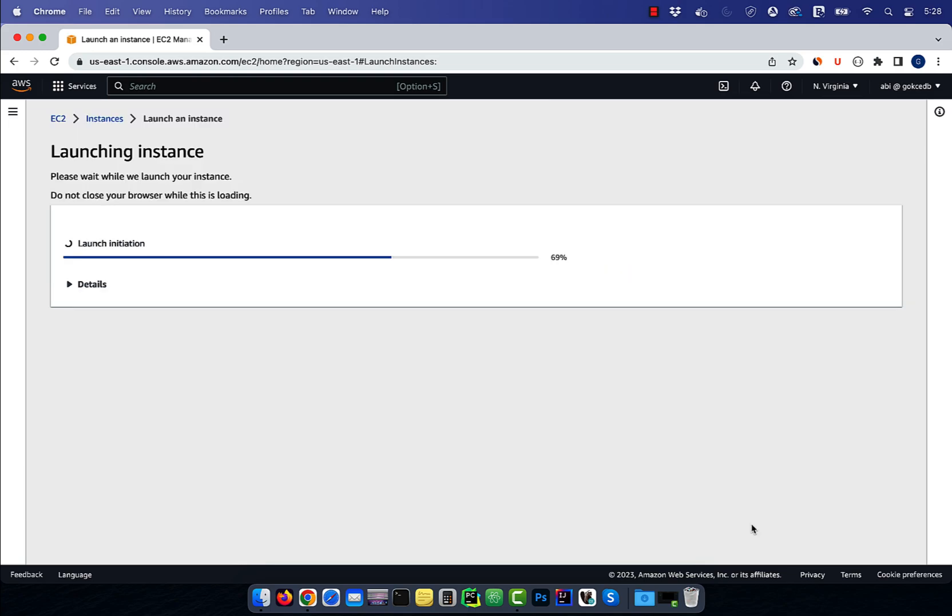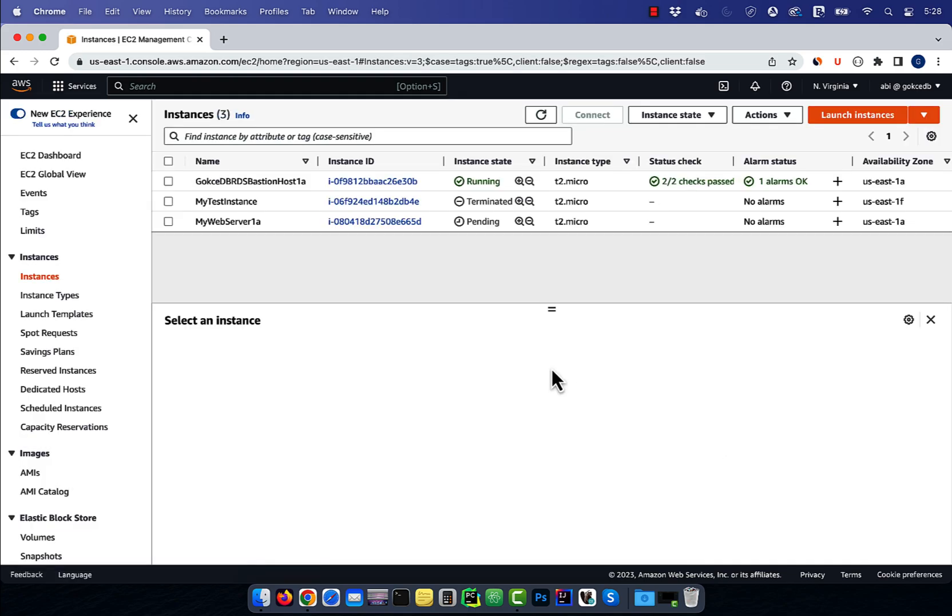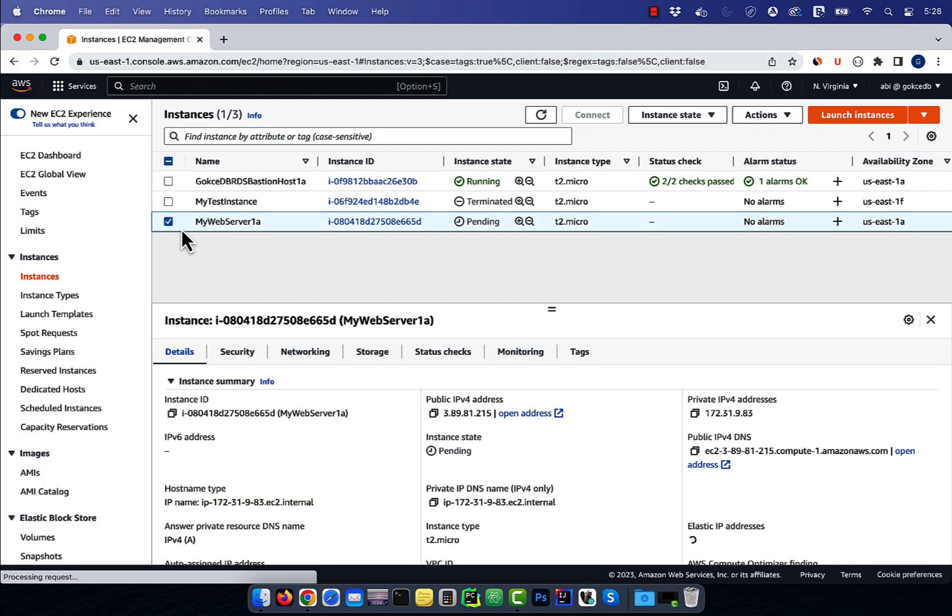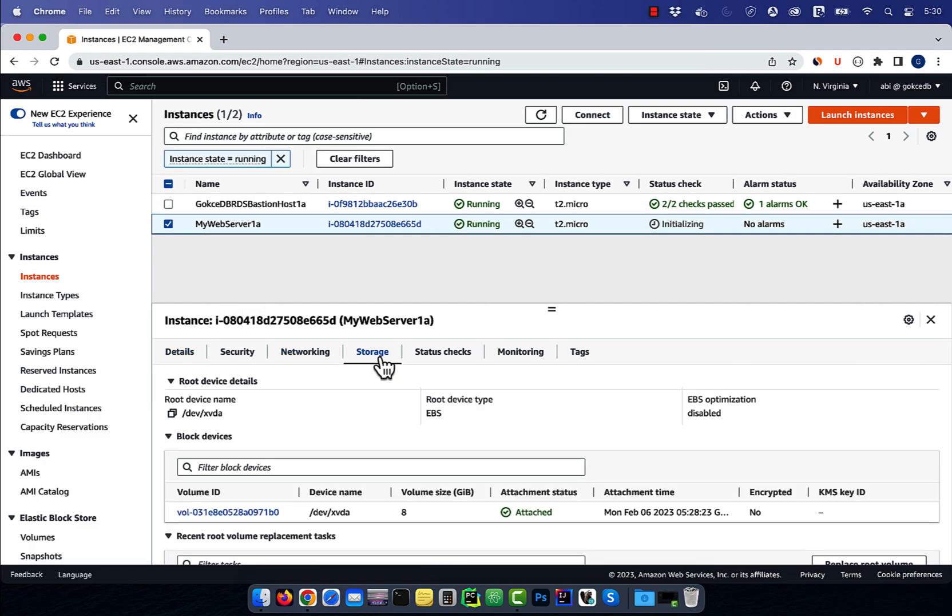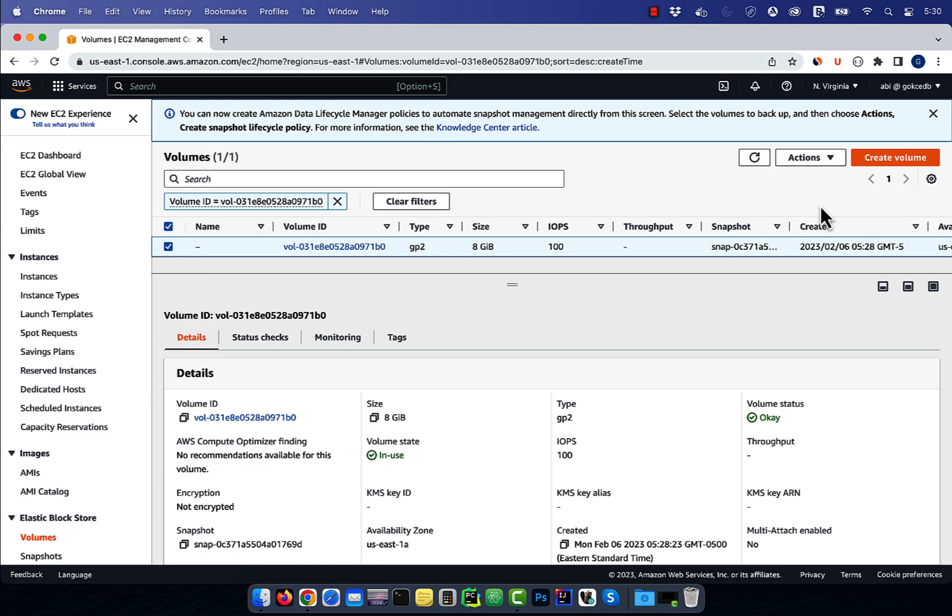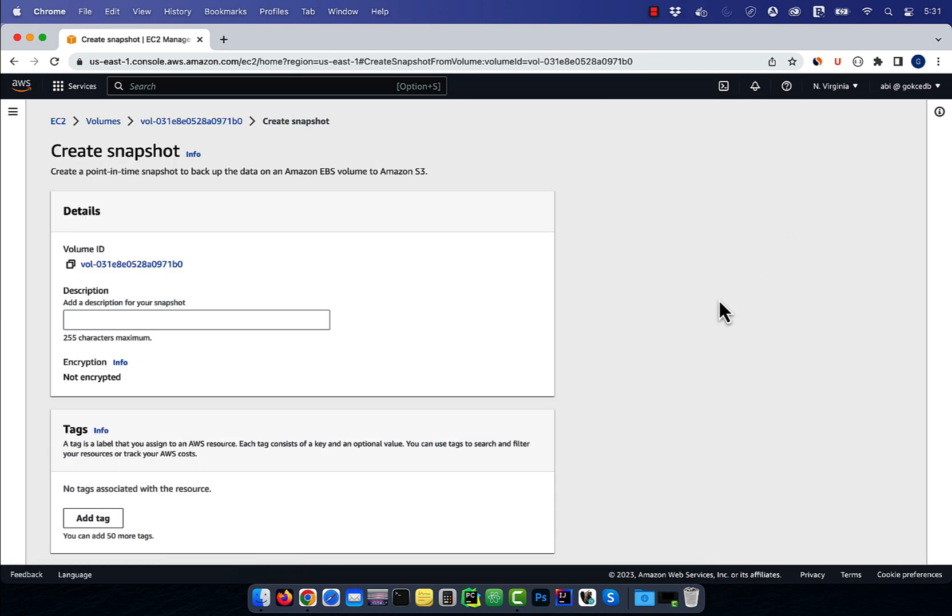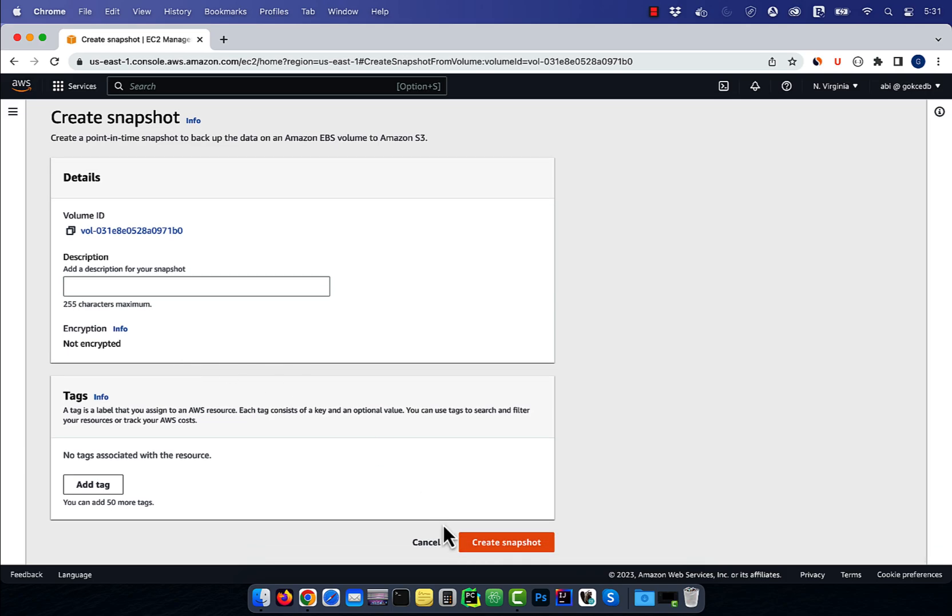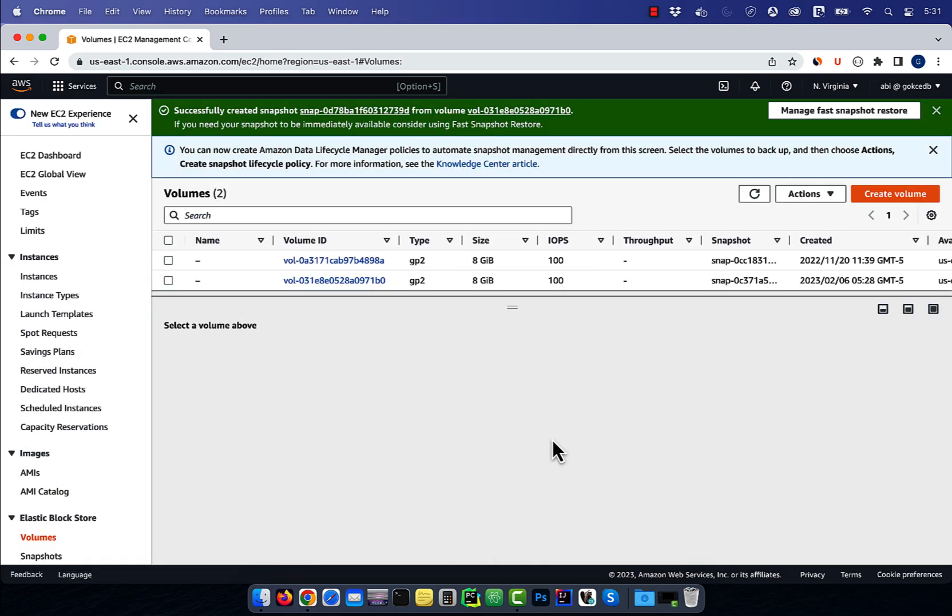Give it a few minutes for the instance state to change to running, then navigate to the storage tab. Click on the volume that's attached to this instance, then select it and go to the actions dropdown. Choose create snapshot, then hit the create button.